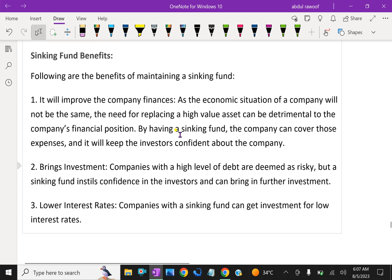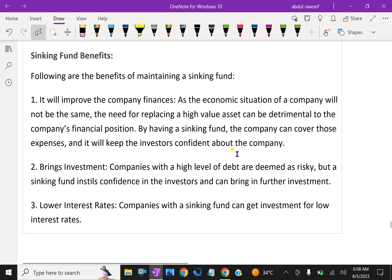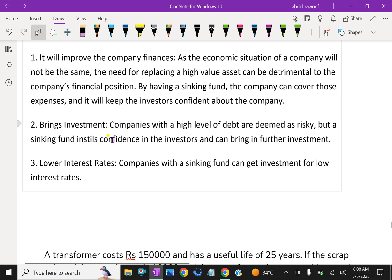Benefits of the sinking fund: it will improve the company's finances. As the economic situation of your company will not always be the same, the need for replacing a high-value asset can put pressure on the company's financial position. By having a sinking fund, the company can cover those expenses and it will keep investors confident about the company, bringing in investment.